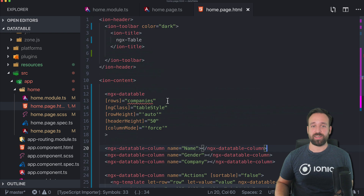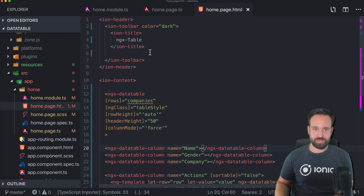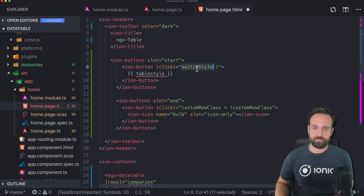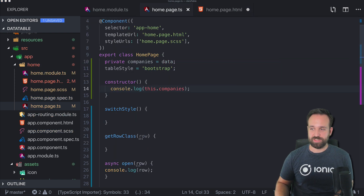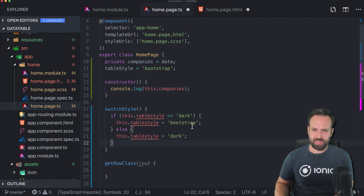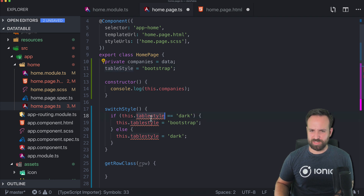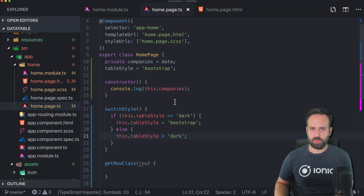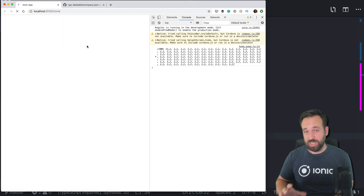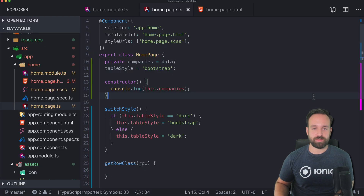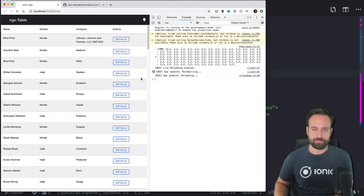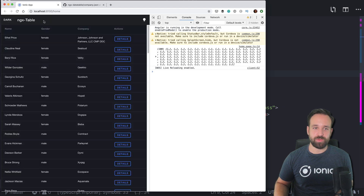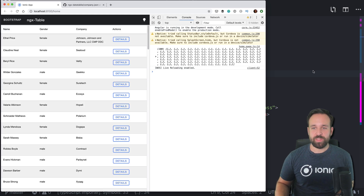Let's add the ability to switch the table style. I'll use prepared code to switch between dark and bootstrap — I didn't really enjoy the material style. So we fall back to dark and bootstrap. Make sure to use the right variable names. You can immediately switch the theme to dark mode, which is pretty awesome — both themes look really great.